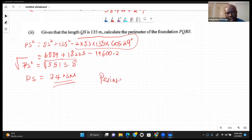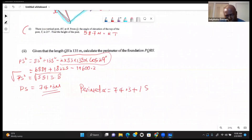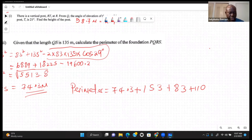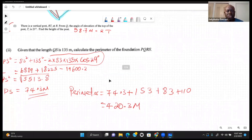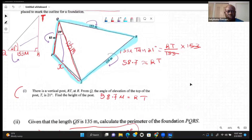Now the perimeter of the figure is: 74.3 + 153 + 83 + 110 = 420.3 meters. Always check for any specific instructions regarding rounding. And that's the solution.